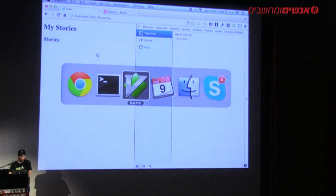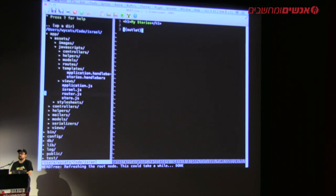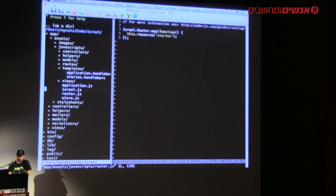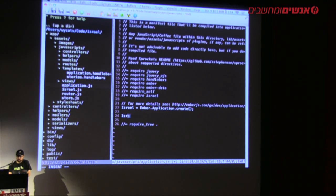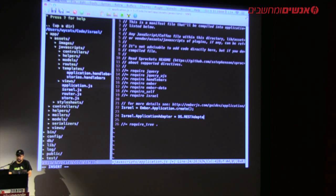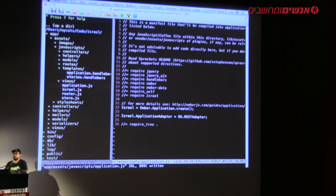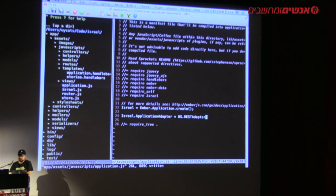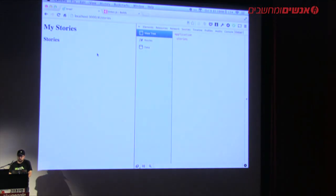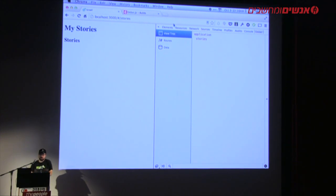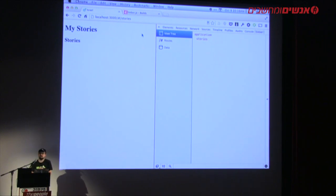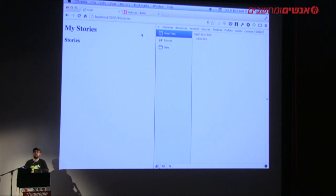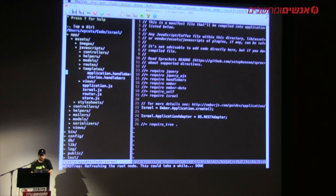The next thing is to tell Ember how it should make requests to the server. We're going to say `Israel.ApplicationAdapter = DS.RESTAdapter`. The REST adapter is a built-in adapter that comes with Ember Data, designed to work with Rails-like servers. Nothing has happened yet because we haven't said what model to fetch. We're going to the stories route but haven't specified what model to use.